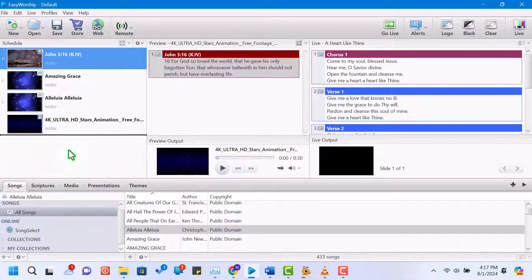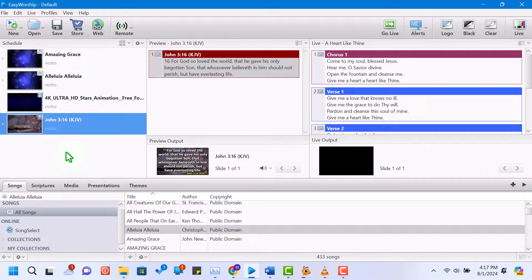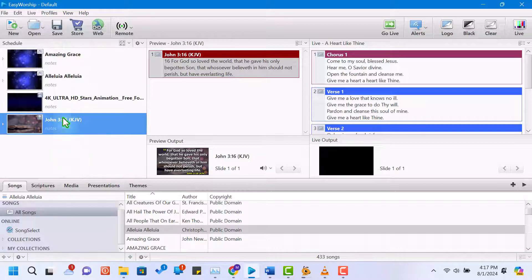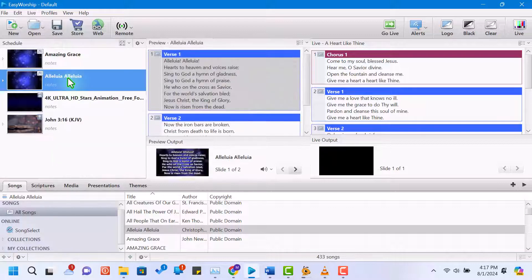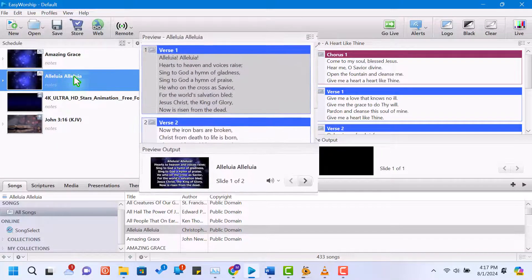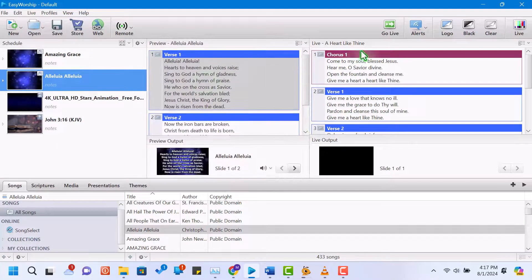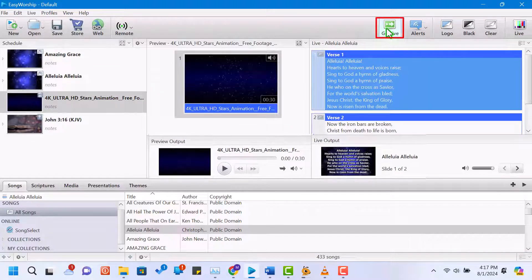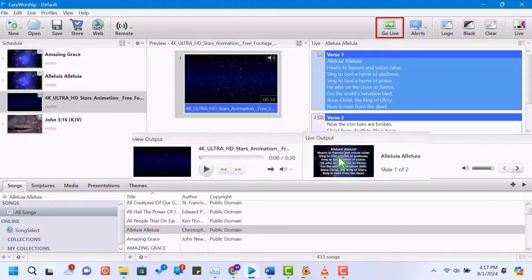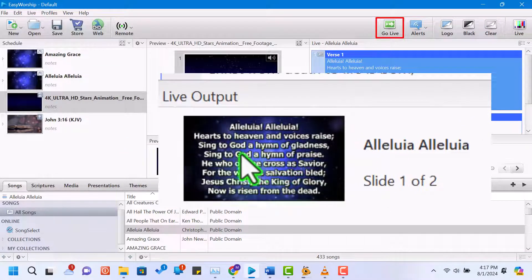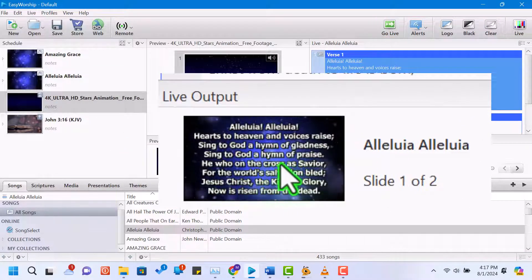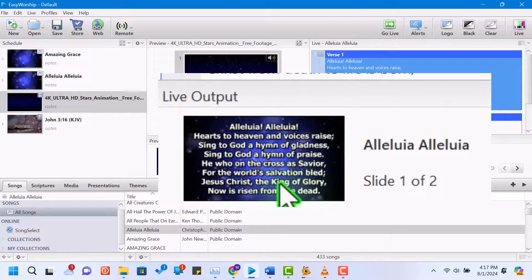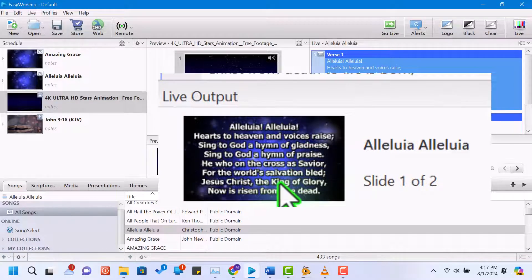To present an item, select it in the schedule, and it will appear in the preview section. To make it live, double-click the item or click the go live button. The live panel will show what's currently being projected.